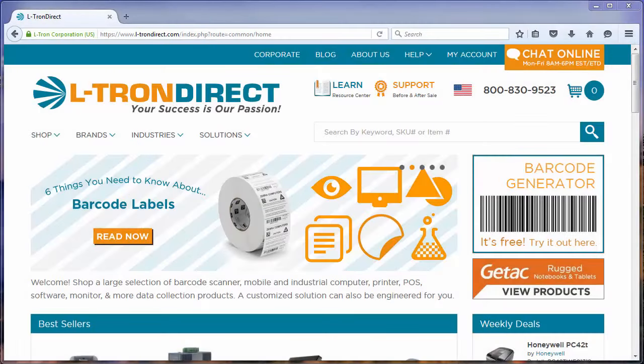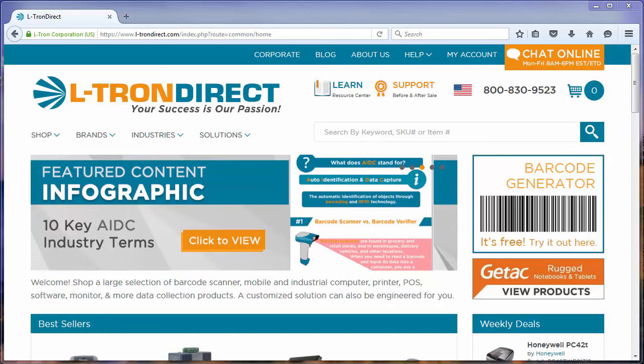In this short tutorial, I will demonstrate how you can use L-Tron's free online barcode generator to quickly and easily create over 40 different types of barcodes.